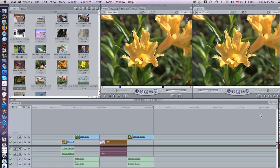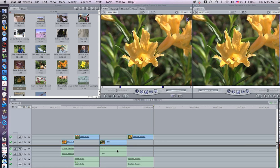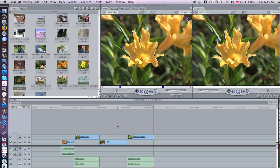Now, with your pointer tool selected, you can click on the audio and press Delete.